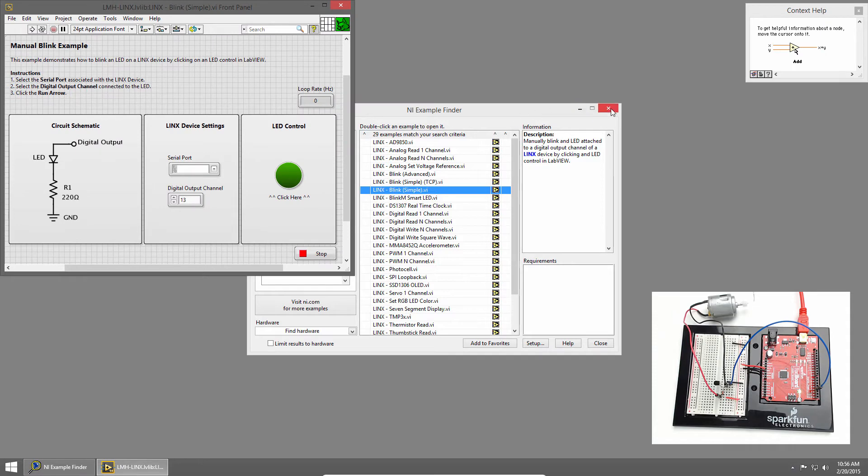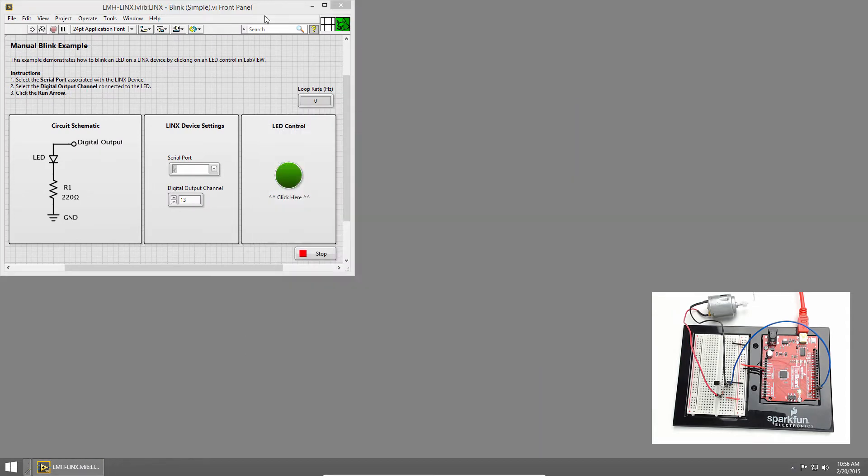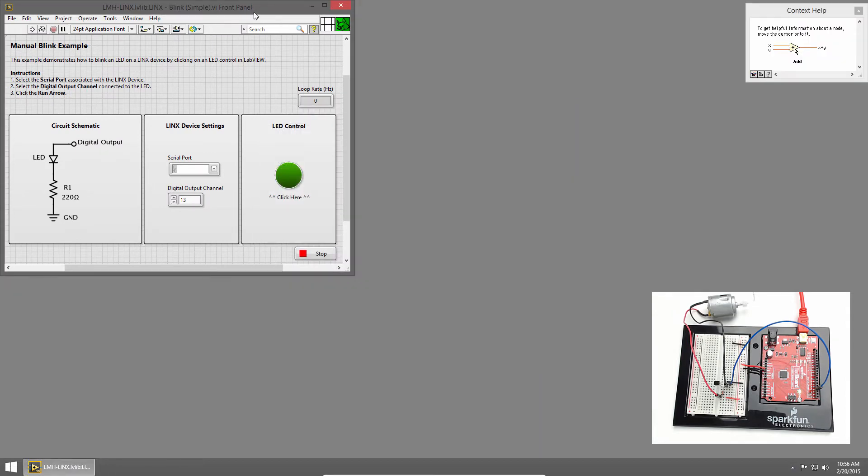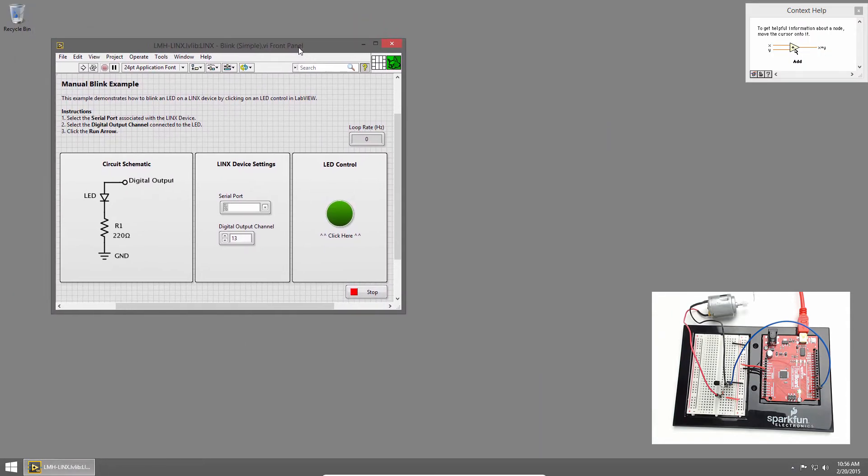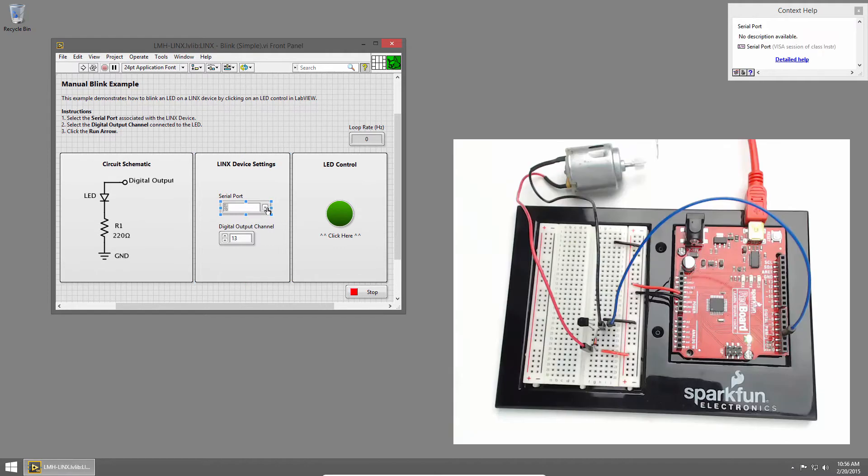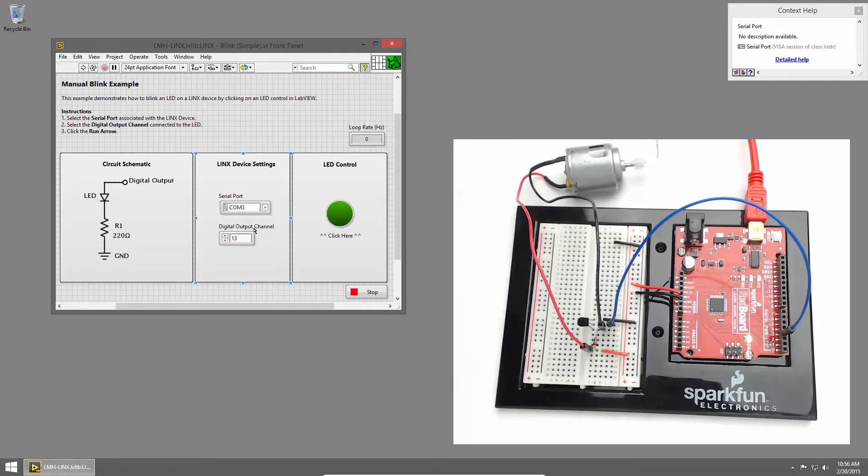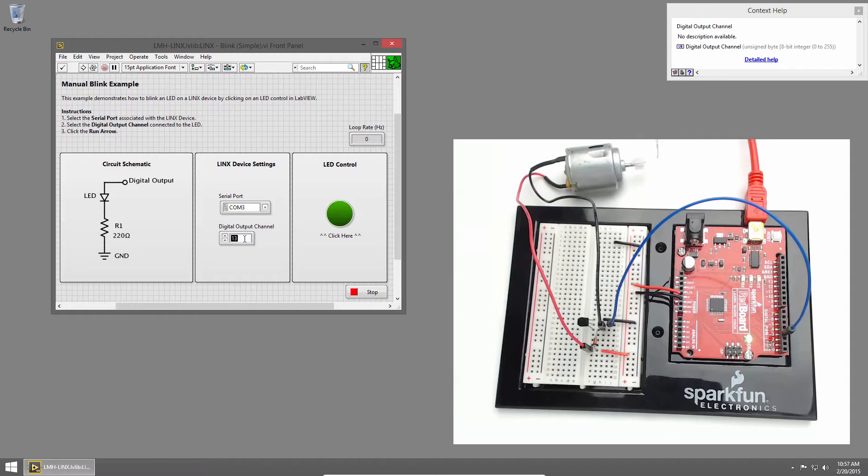We've seen this example before and we've used it to control an LED, but now we'll use it to control the motor. In the serial port dropdown, I'll choose the RedBoard, which is COM3, and in the digital output channel, I'll use pin 3, because that's the pin that I've wired to the transistor.